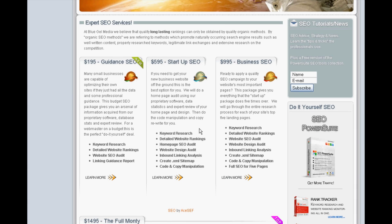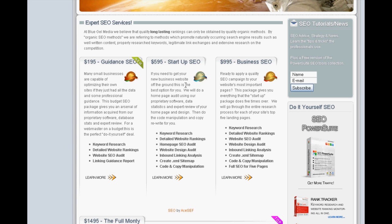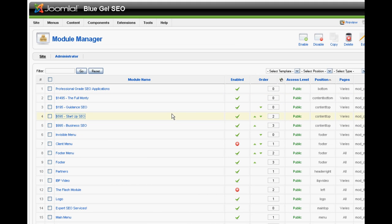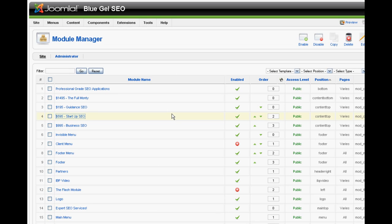These modules can be added and removed from any page in the site very quickly and easily. For instance, if we wish to remove this Startup SEO module, we would go here to our Module Manager. Here we find the module, 595.